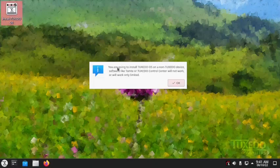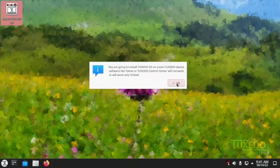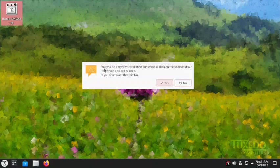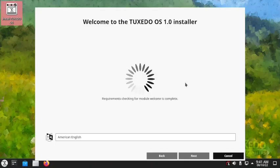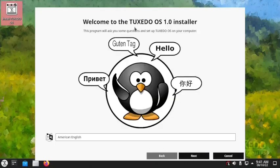Now it is giving a warning: you are going to install Tuxedo OS on a non-Tuxedo device. Software like Tomte — the driver manager — or the Tuxedo Control Center will not work or will only work in a limited way. You have to confirm whether you want an encrypted installation that will erase all data on the selected disk. We will not do the encrypted installation, but you can do it if you want.